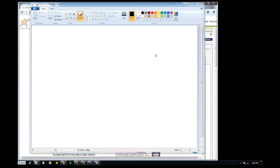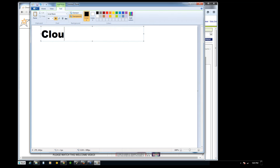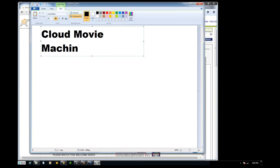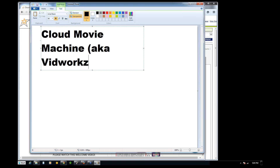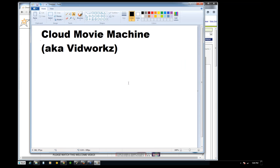I can see we've got a lot of people here today. It's a very packed webinar — really huge. The first thing I want to do is welcome everyone to Cloud Movie Machine, also known as VidWorks. For those of you that purchased VidWorks, that was the first name of this. Can you guys hear me okay? If you can hear me, let me see a one in the chat box.